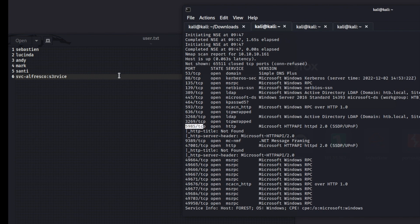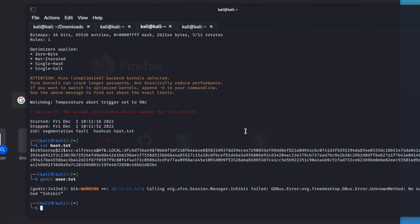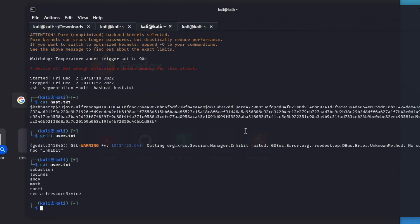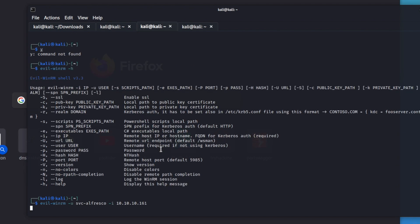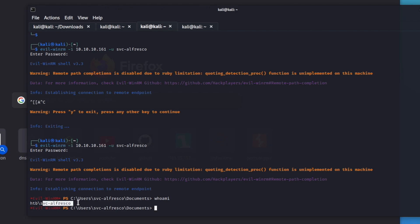Now if we save this and come back to our NMAP scan, we can use Evil-WinRM to log into this machine and get user. We run evil-winrm with user 'svc-alfresco', give it the password, and we are now a user on the box — we're at the svc-alfresco account. We're going to do post enumeration for Active Directory later on, but for now we're going to go check out SMB enumeration on a different box.